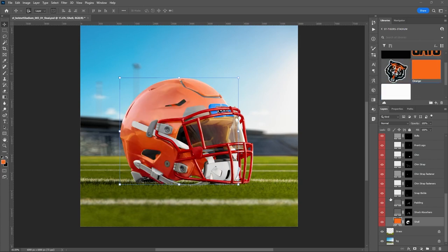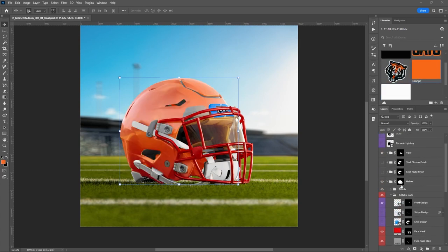Before I do any more, let me show you some of the other options. You also get a couple of other finishes with this helmet. Let's say you want to do a matte finish — the base is a gloss, so you'd choose matte if you want something not so shiny.